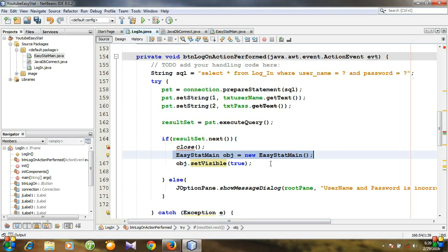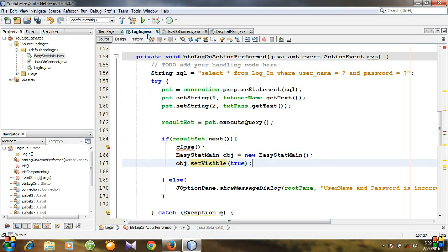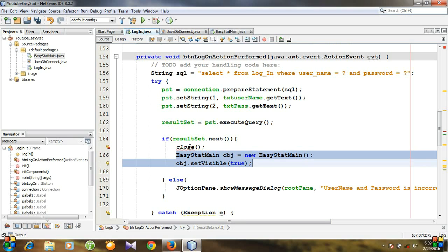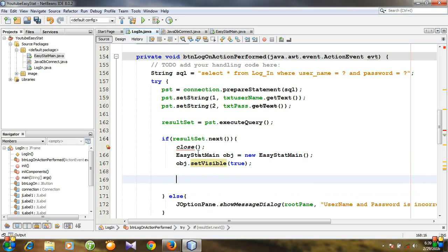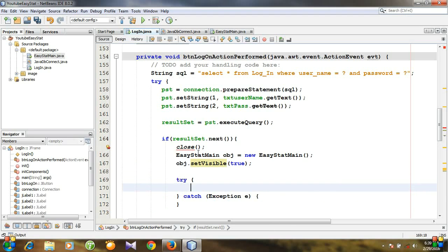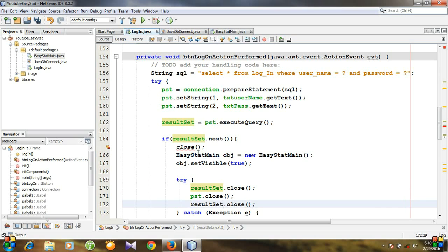If we try to establish a database connection in the main window, the database will be locked because it is already connected to Login dot java. So before establishing a database connection in the new class, we need to close the existing connection. Using a try-catch block: resultSet dot close, then preparedStatement dot close, and then connection dot close.